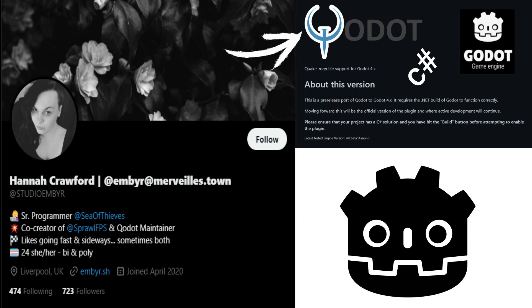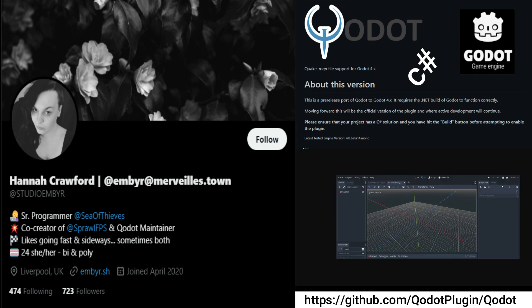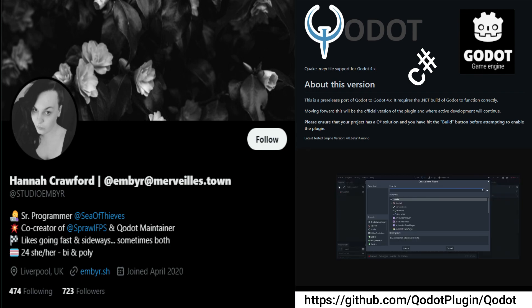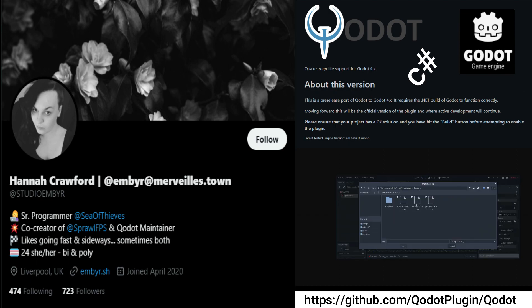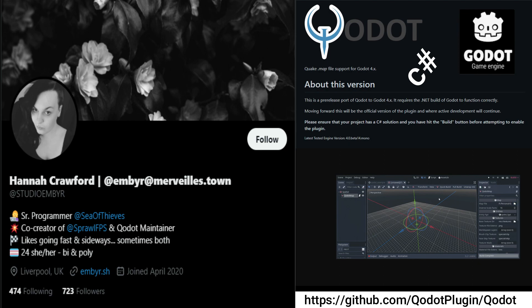Hannah is also one of the QDOT maintainers, which is a Godot plugin that allows game developers to load Quake Editor .map files and textures into Godot. It can translate TrenchBroom documents into Godot's scene. QDOT was developed to provide a simple and user-friendly level editing solution for users without 3D modeling expertise.